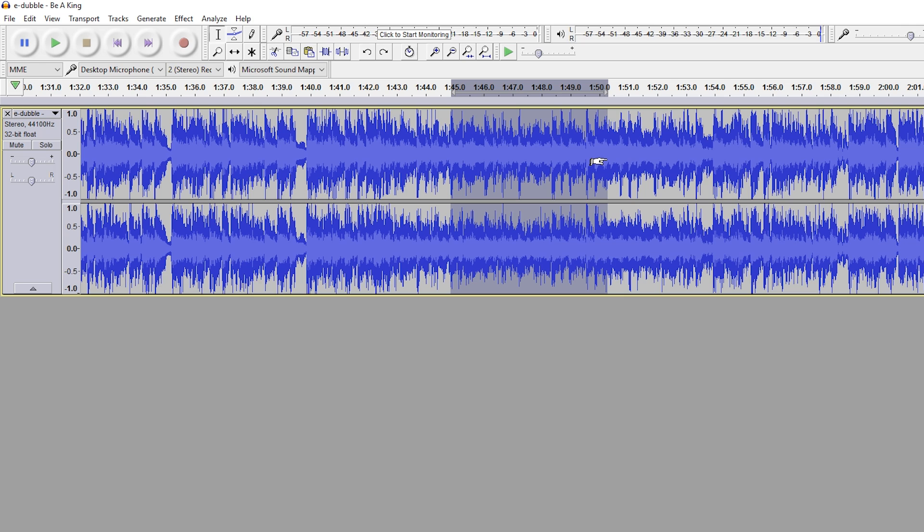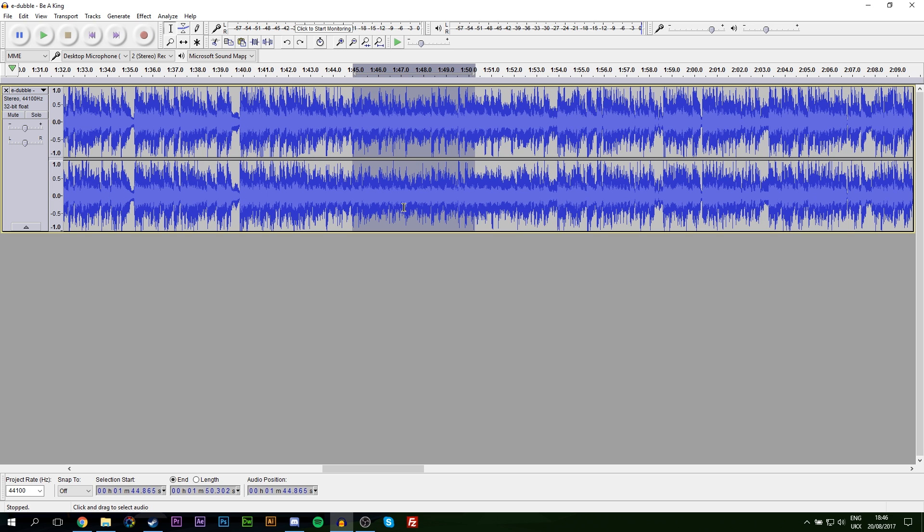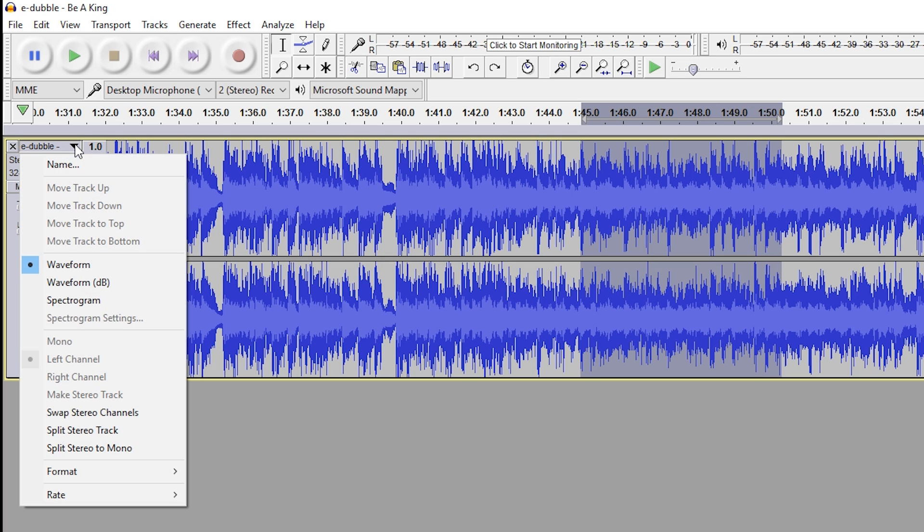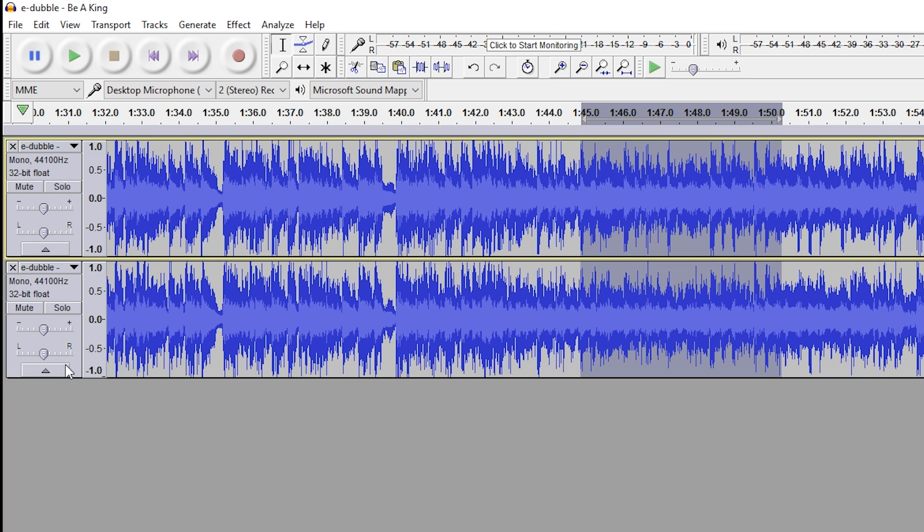What we're going to be doing is splitting this track into two mono tracks. As you can tell, right now it is a stereo track because there's a left channel on top and a right channel on the bottom. To split this track, we're going to come over to the left-hand side and click the little dropdown arrow right here, then split the stereo to mono. This will create two separate mono tracks that we're going to need to affect and change.